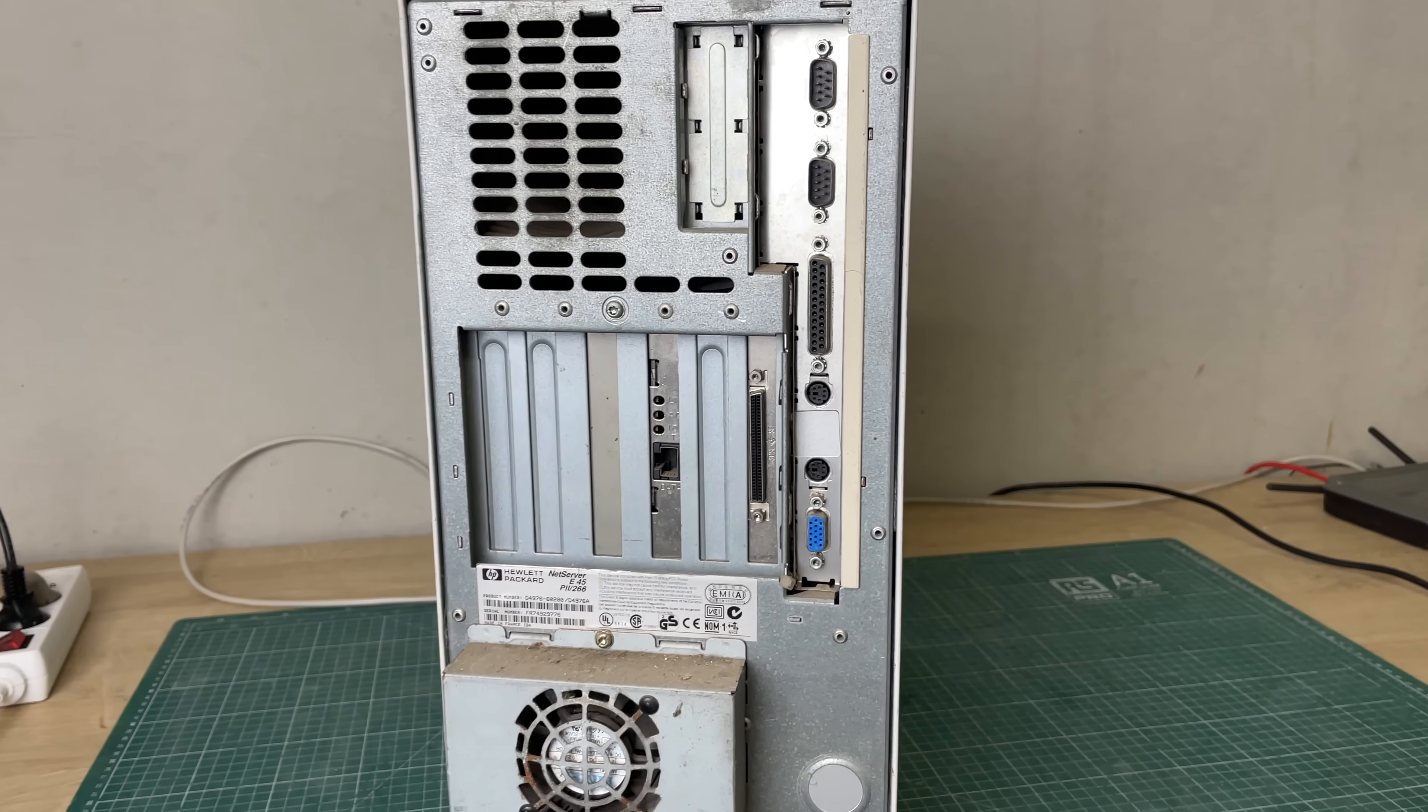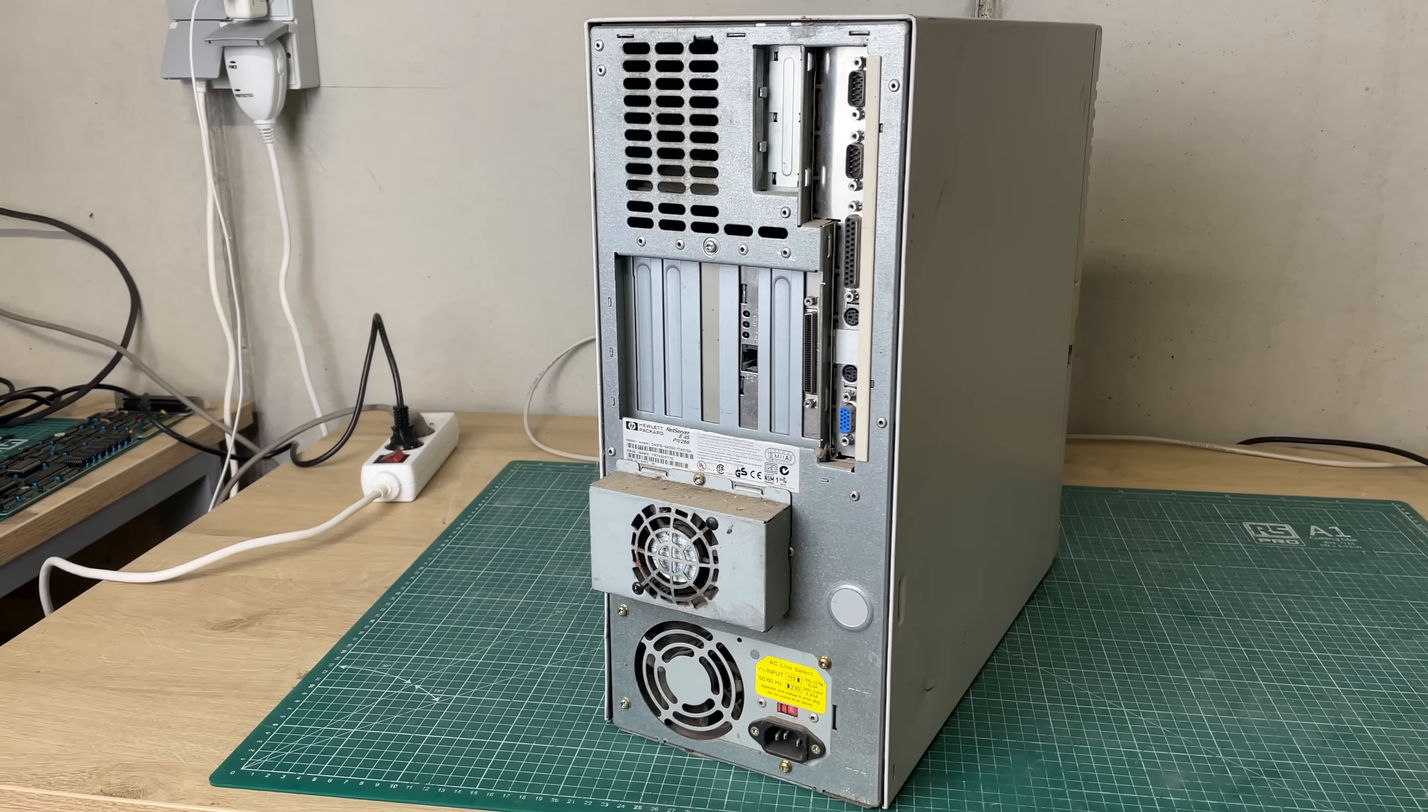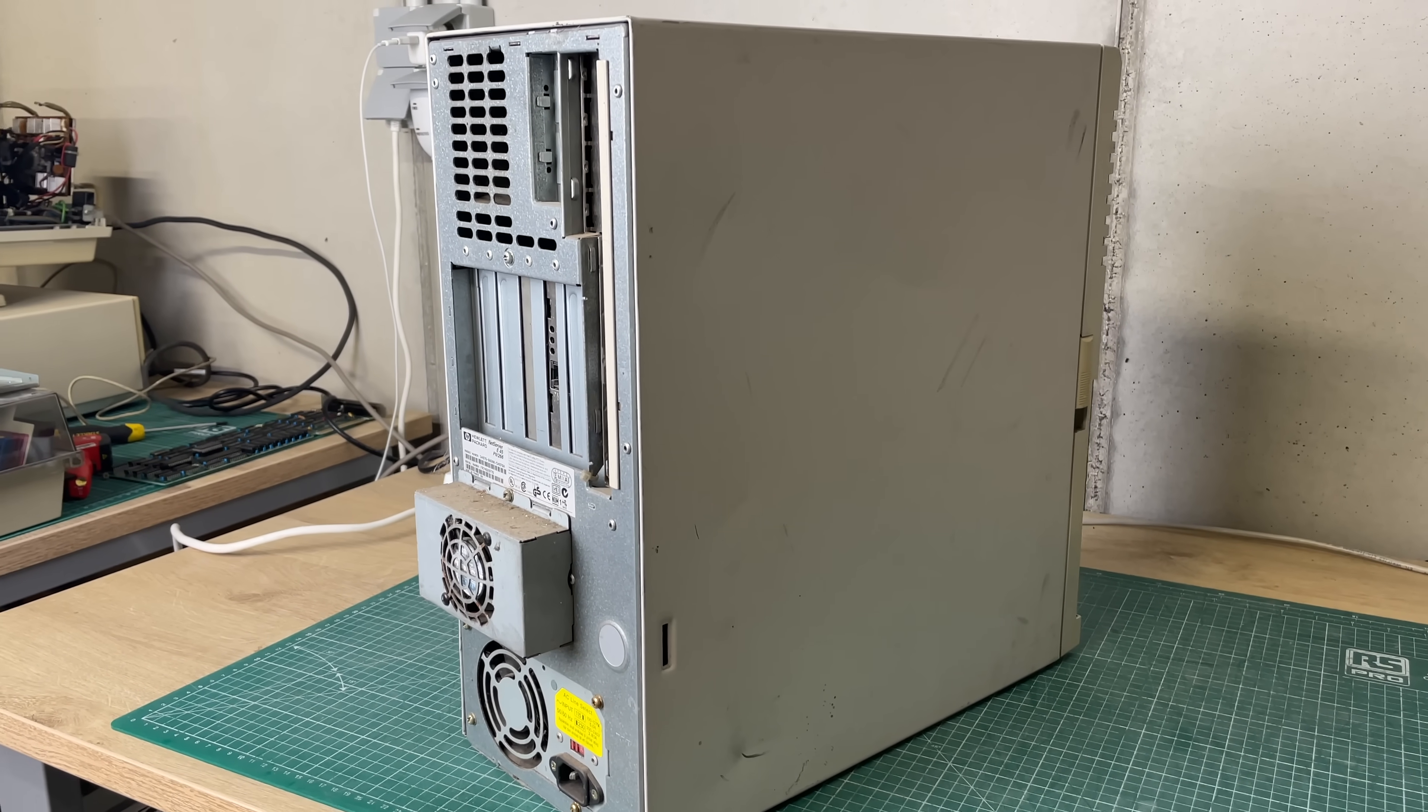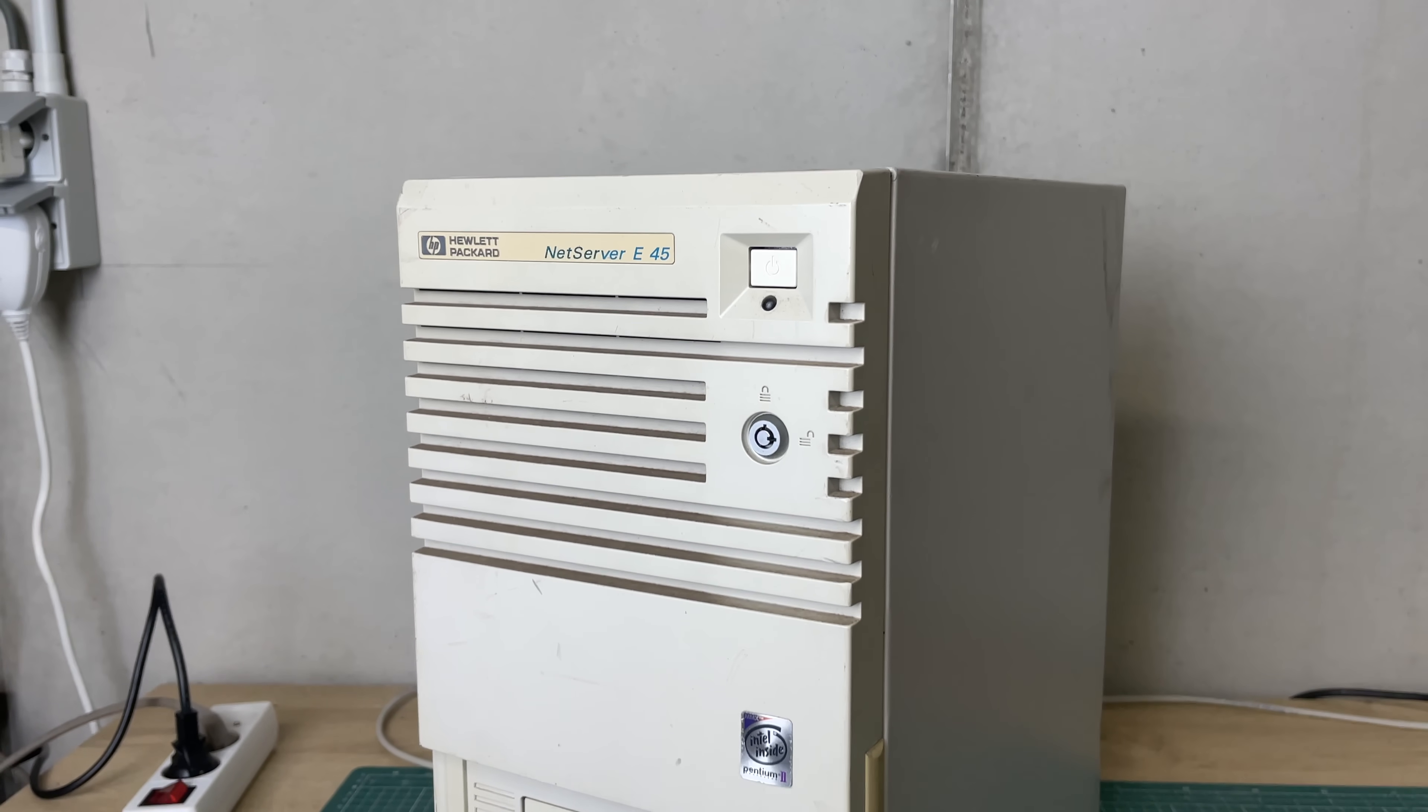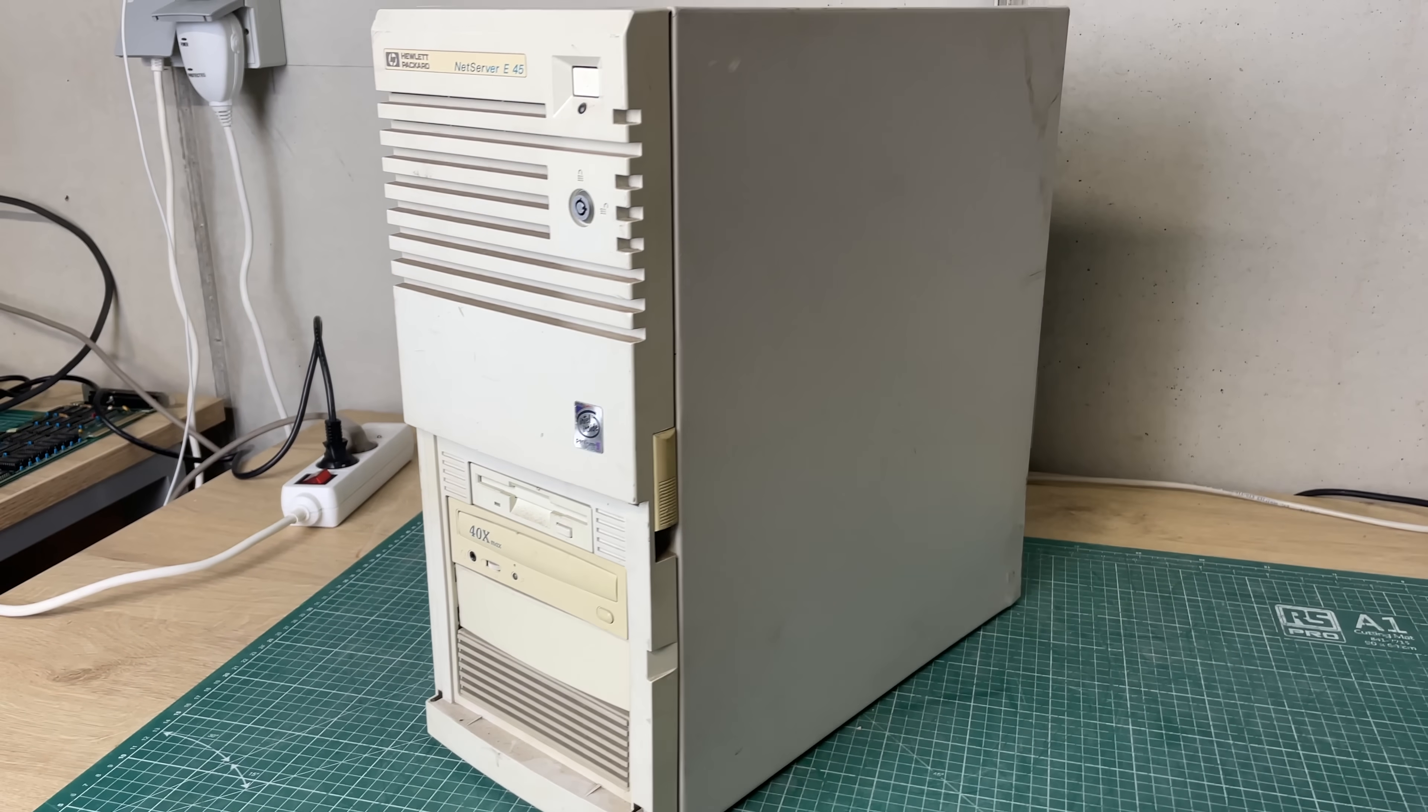You can definitely see by the look and the build quality of this machine that this is not your run-of-the-mill desktop PC. This is definitely more or less heavy workstation or server grade material. So yeah really anxious to take a look but before we do that first a word from our sponsor.